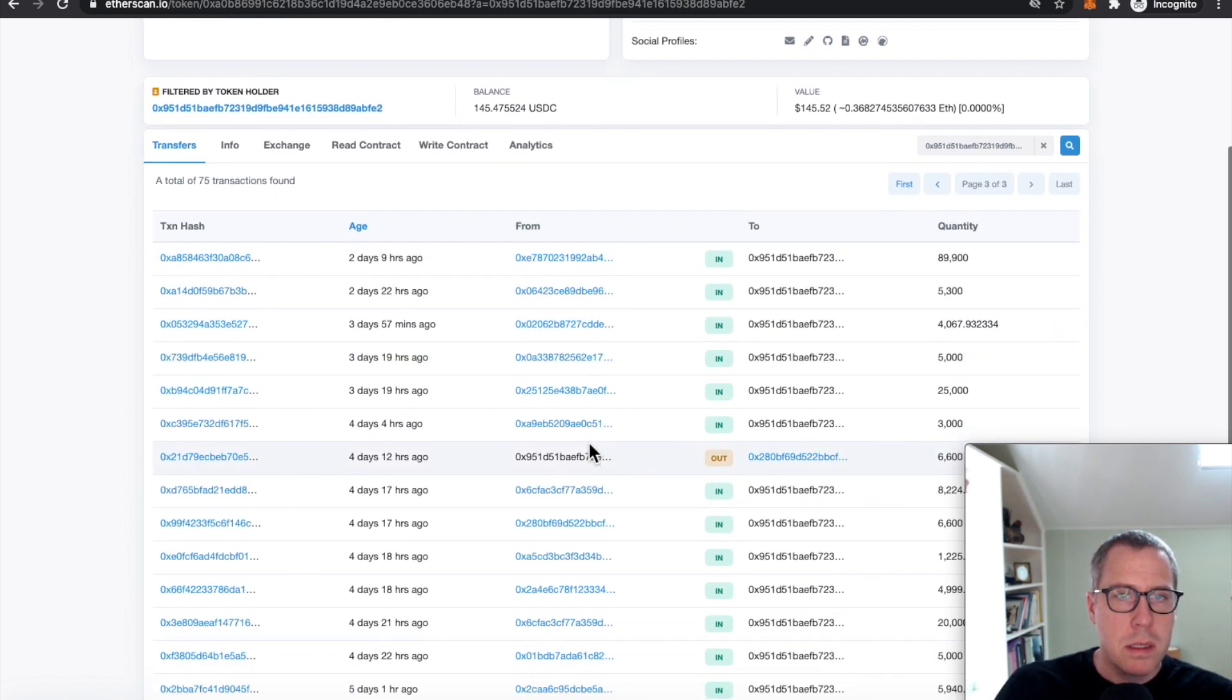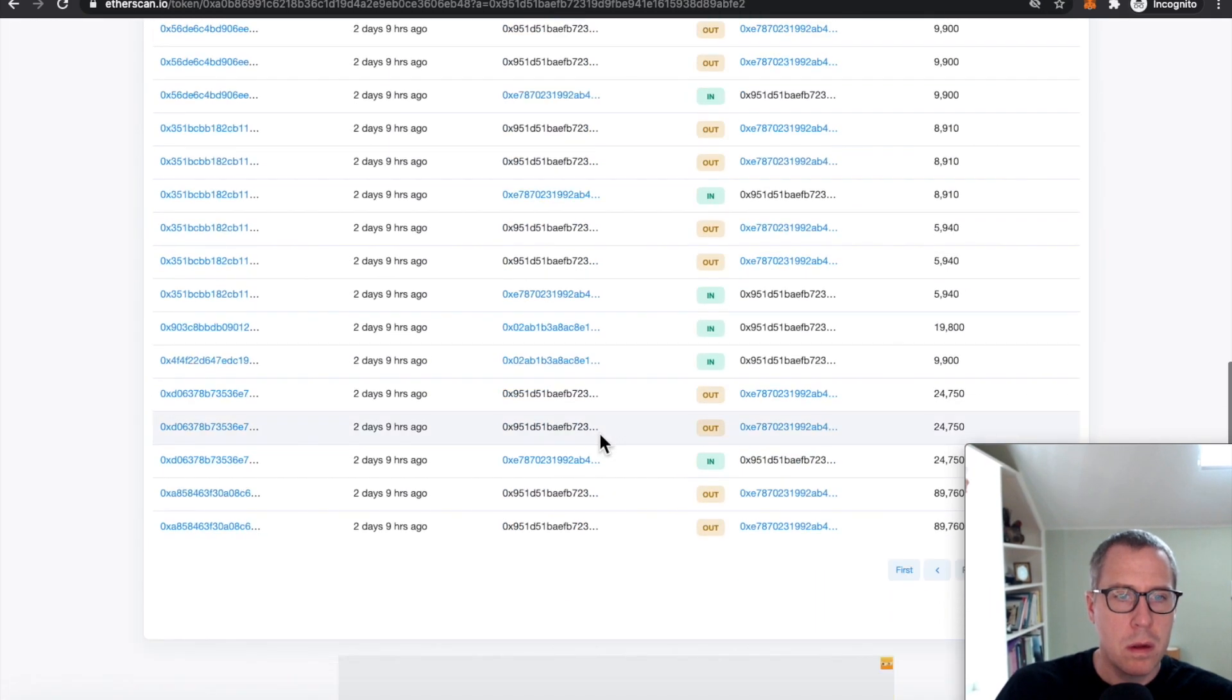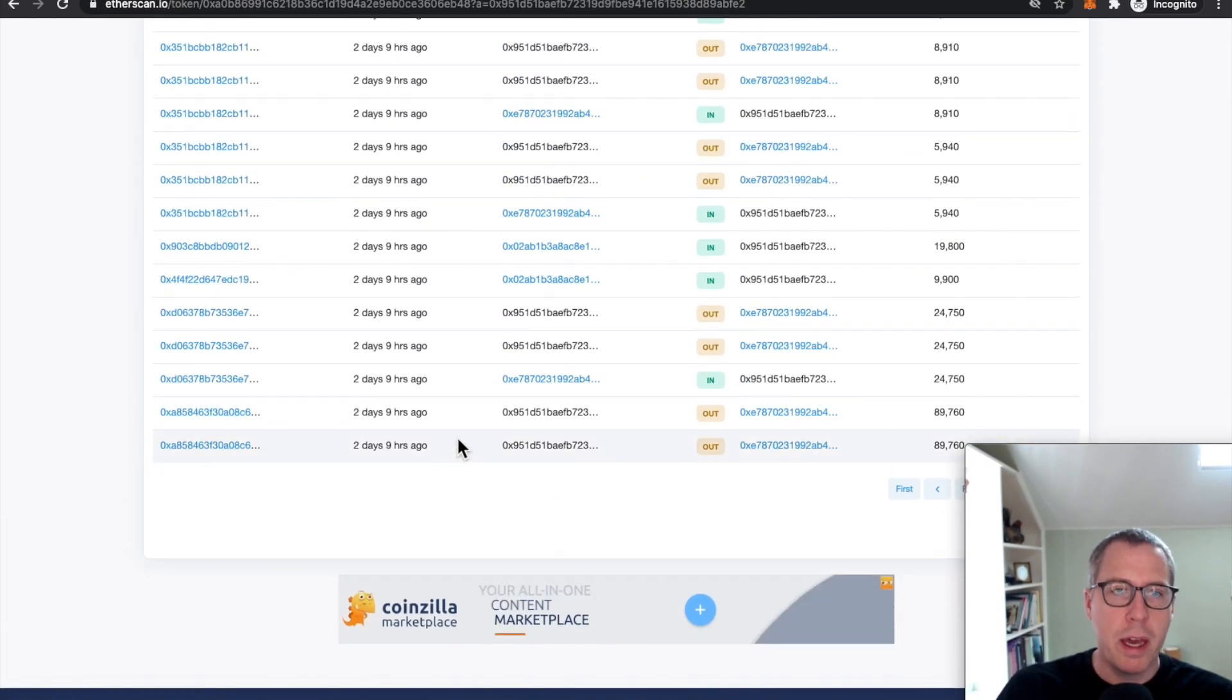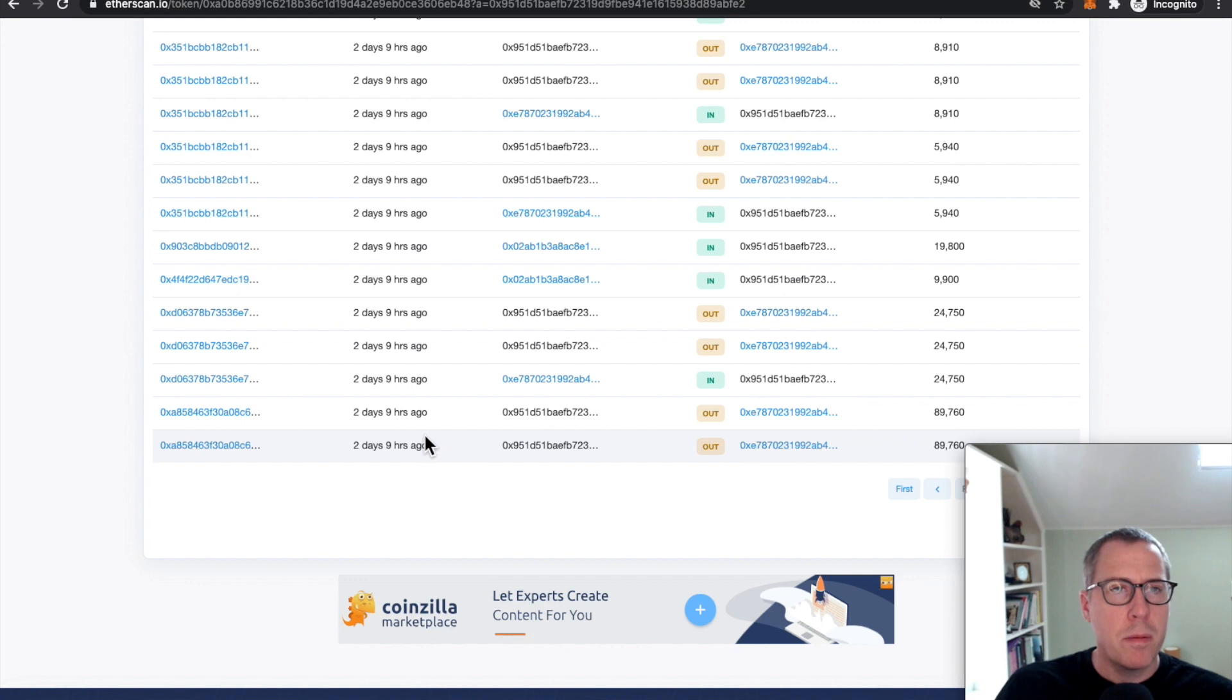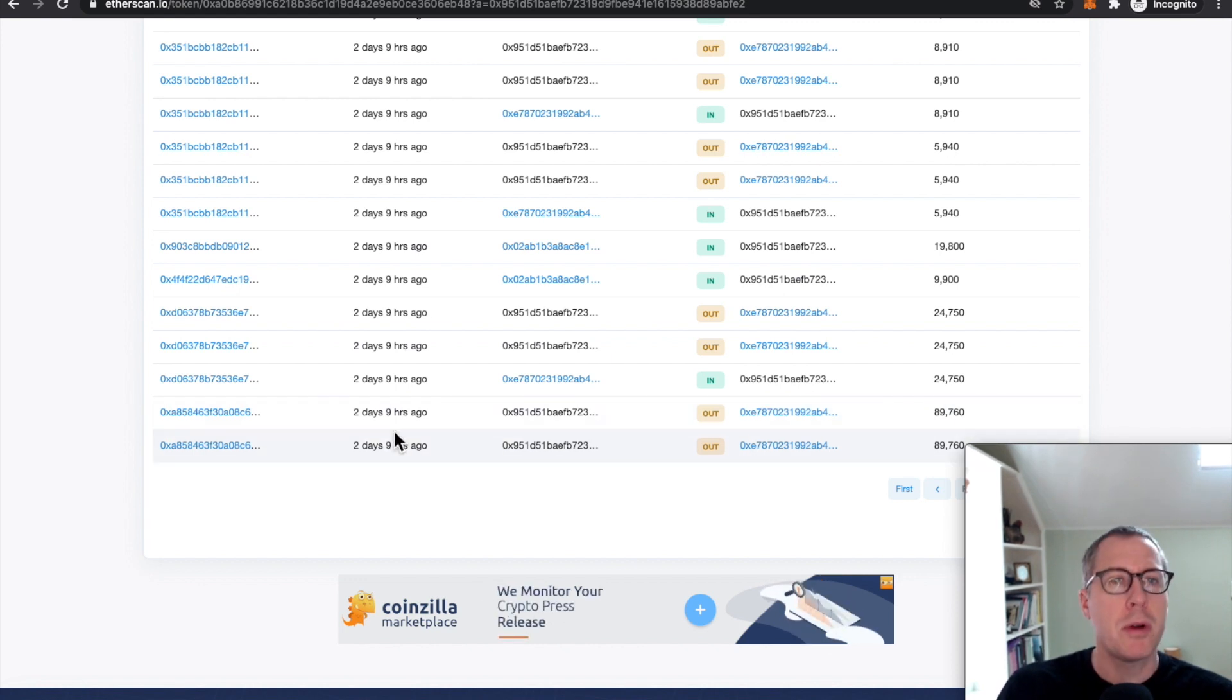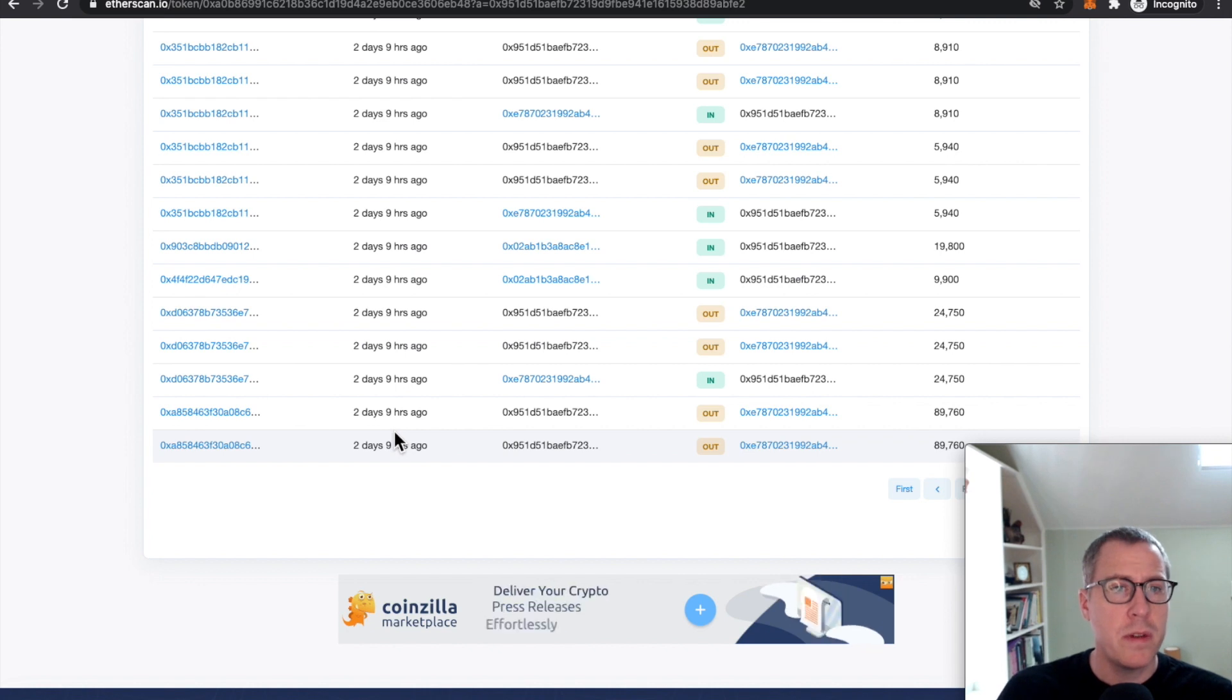Let's now, now we're looking at a whole bunch of USDC moving out. And remember, this is a 330 USDC per ETH contract.